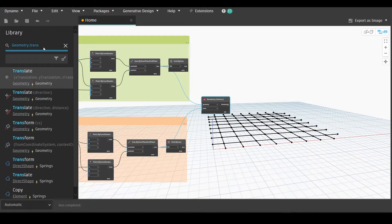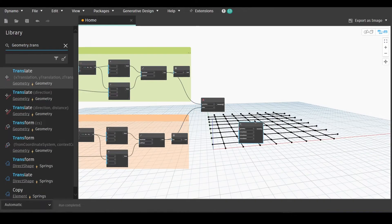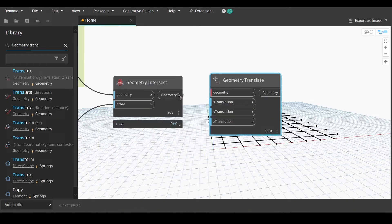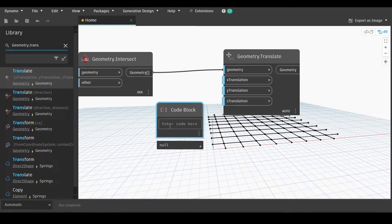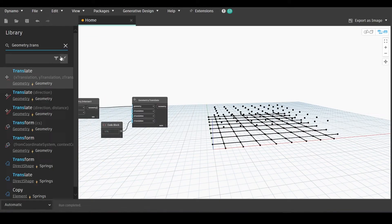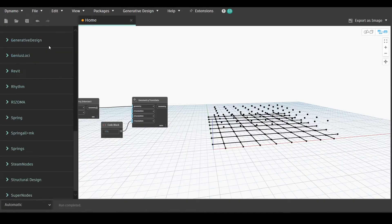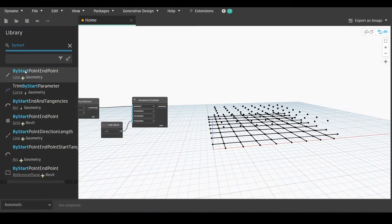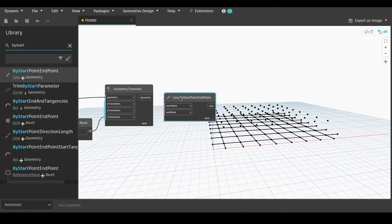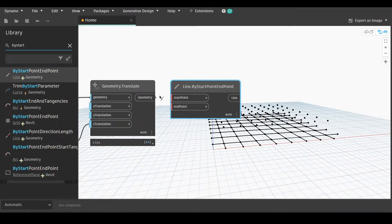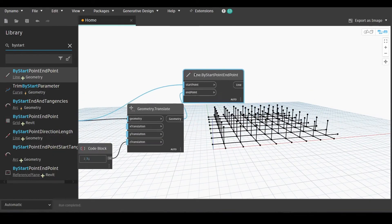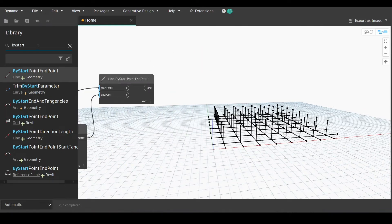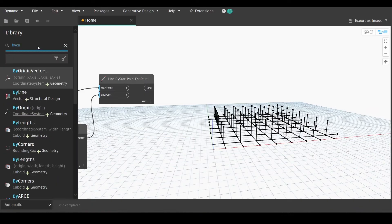Now we'll go back to the library and select geometry translate — choose the x, y, and z translation. Link geometry with geometry, and then we will need an elevation value for the z translation. Double-click to create a code block and give it whichever value you need — I'm going with three. I'm working with a metric system, so make sure to choose your units in Revit before starting work with Dynamo. Now go back to the library and choose line by start point end point. Geometry translate will be linked with the end point input, and geometry intersect will be the start point — that way we have created the lines for our columns.